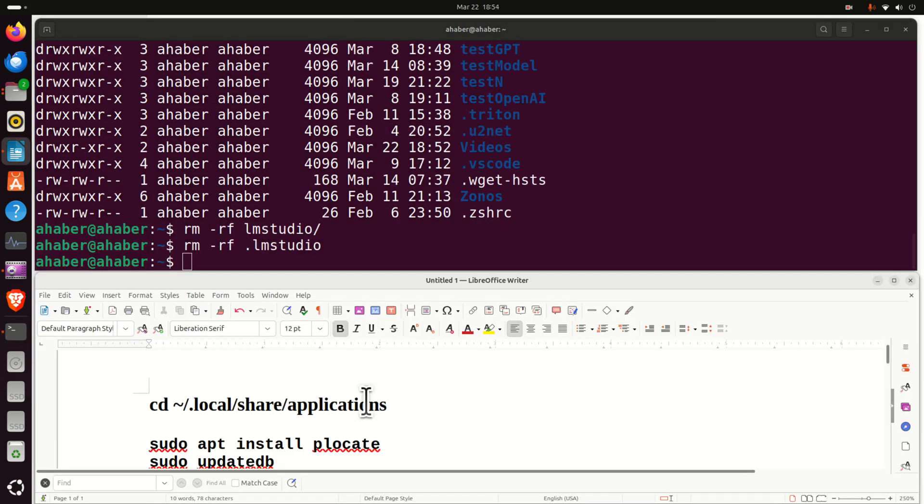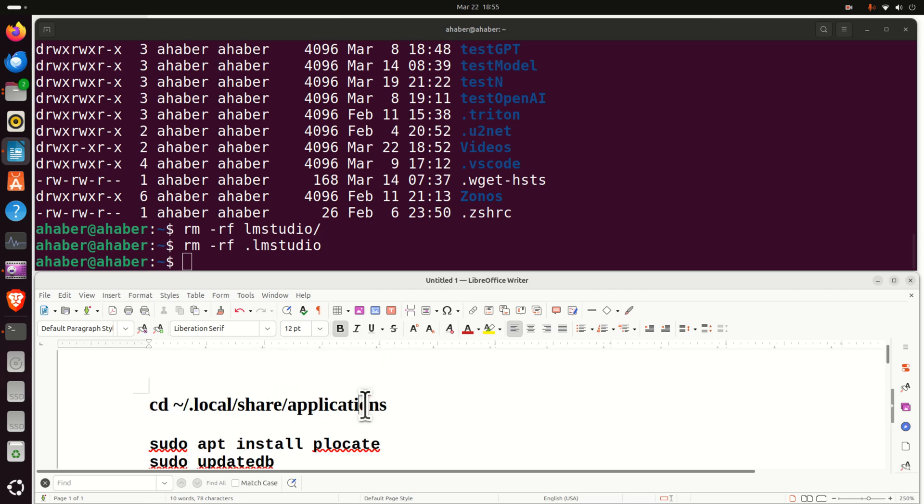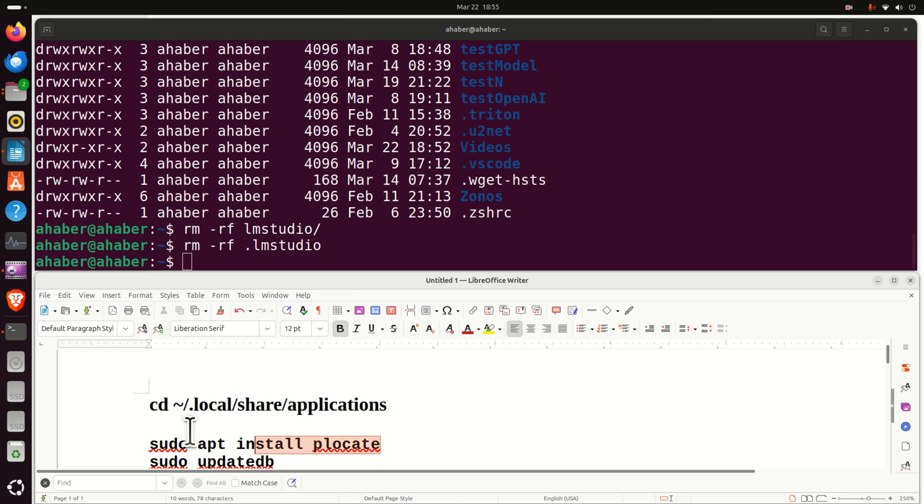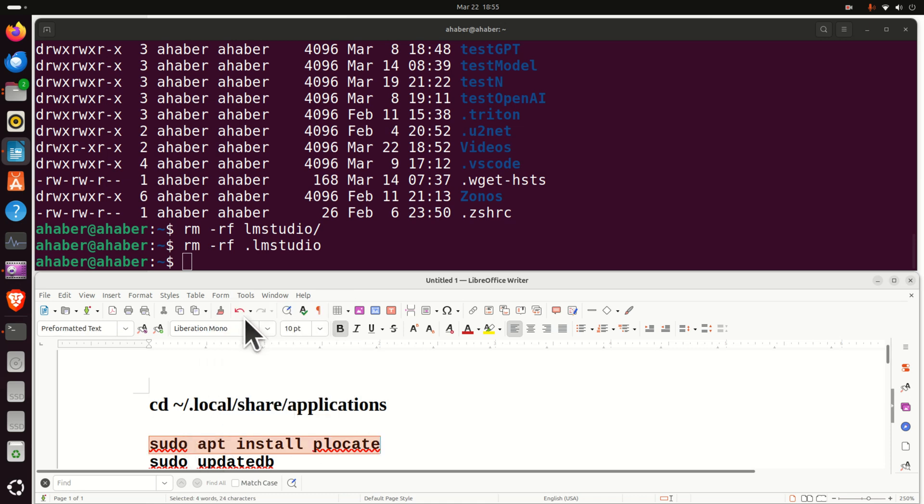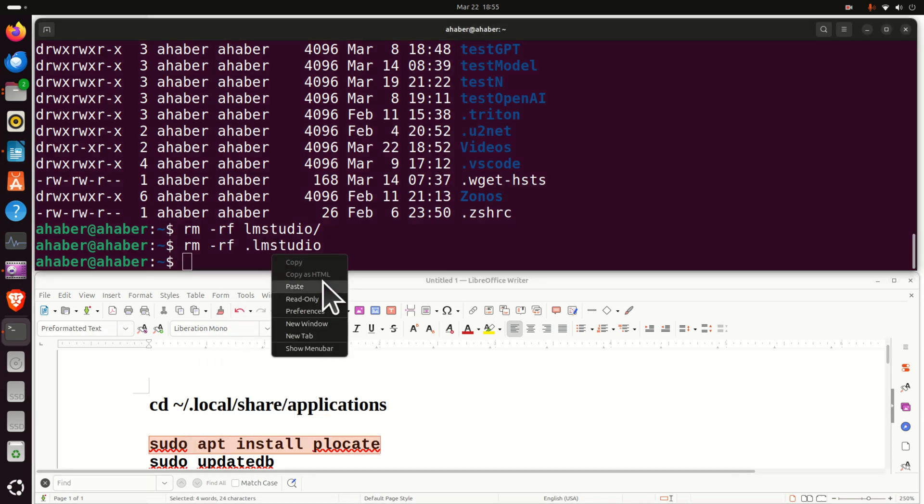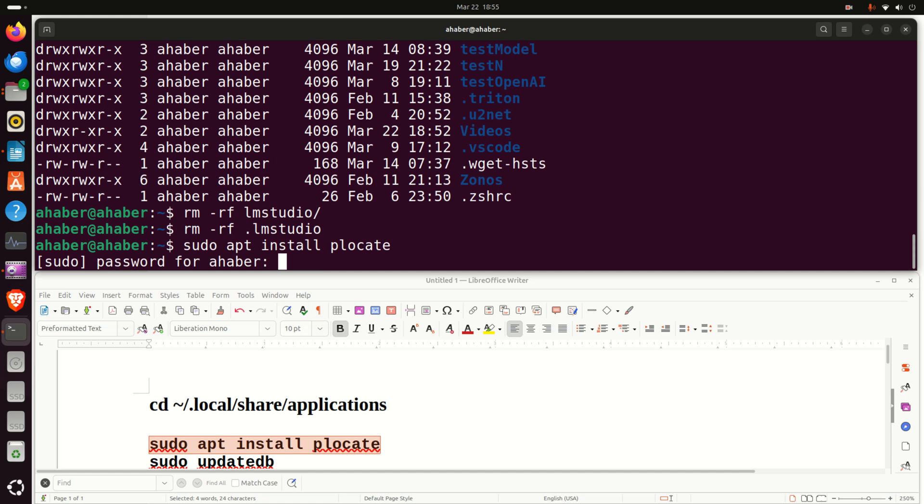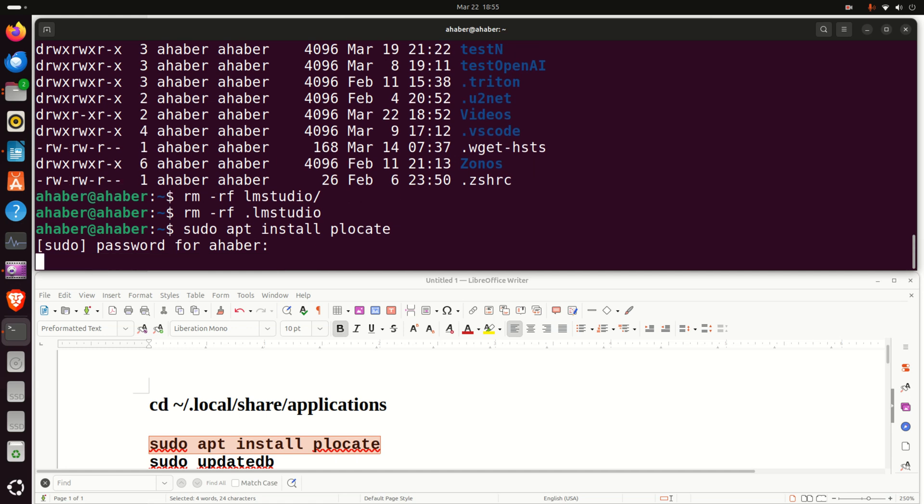To see where LM stores files and folders, let's now install PLocate. PLocate is a very useful and simple to use as well as fast command line tool for searching for files and folders on Linux Ubuntu.